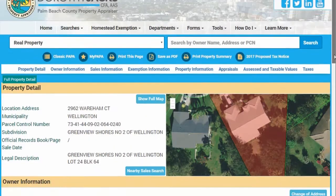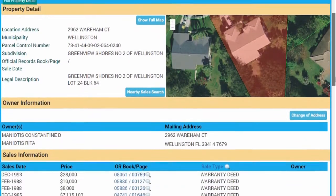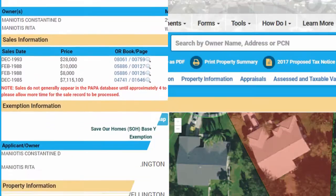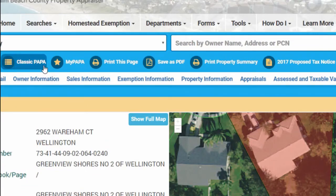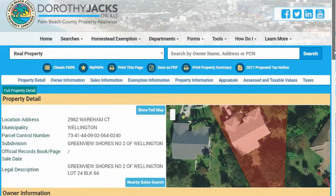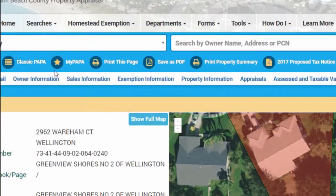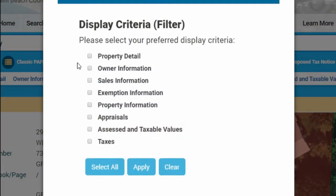A full property detail record webpage will display on the screen. At the top of the property detail record page are some helpful tools: Classic PAPA, which shows all detailed sections about the property, and MyPAPA, which is an application that customizes and filters search results for the property.